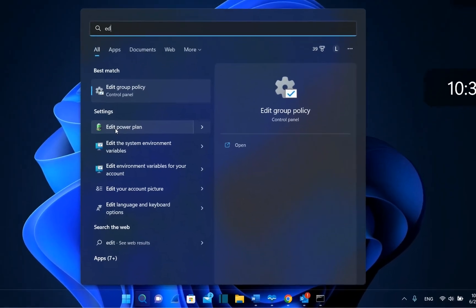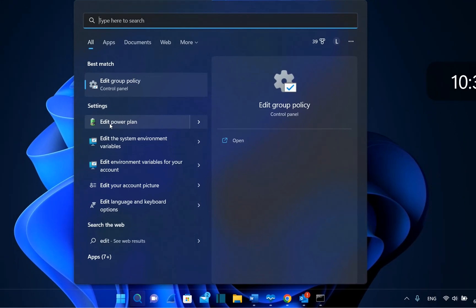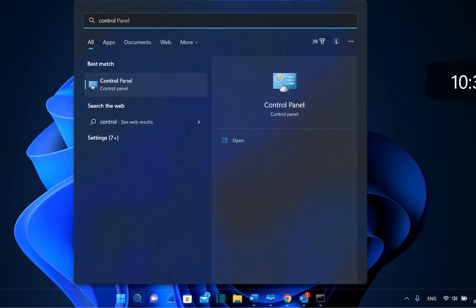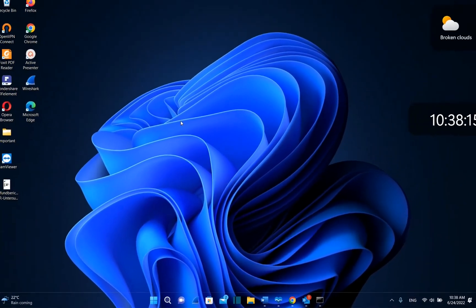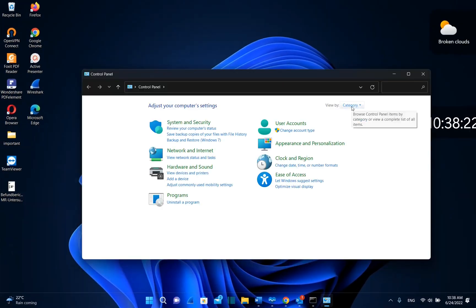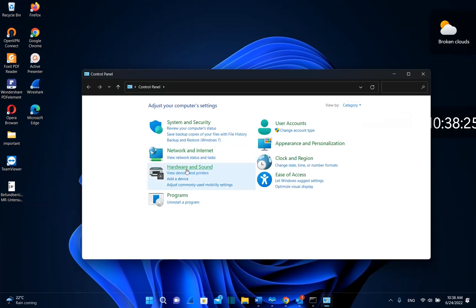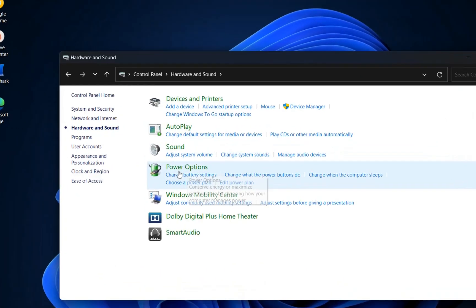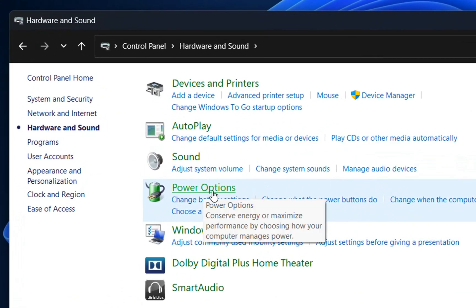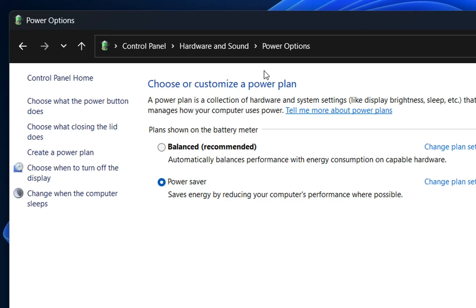Another way to get there is by typing 'control panel' in search. Once you see Control Panel, click on it to open. Then view by category, click on Hardware and Sound, and here we can see Power Options. Click on it and we're once again on the power plans.